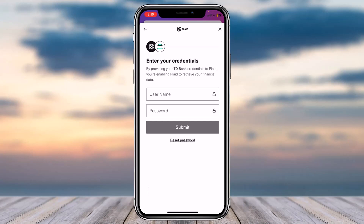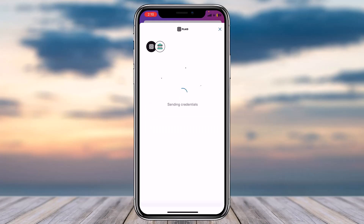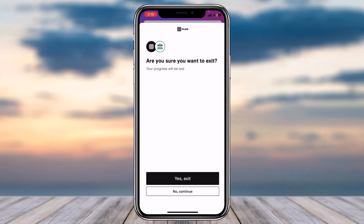Once you've done that, you'll have to simply enter your username and password for the bank account you want to link. Once you tap on the option Submit, you'll have successfully linked your bank account to your Rocket Money account.